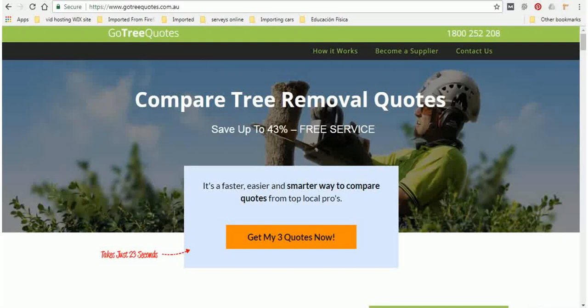Now how it works is we've got a lot of tree contractors that want to receive job leads from us but we are very picky in who we send job quote requests to. So what you would do is anywhere on one of our pages is just find this orange button.